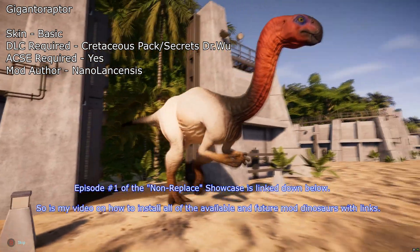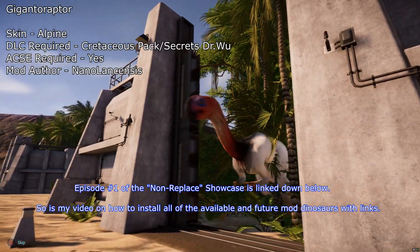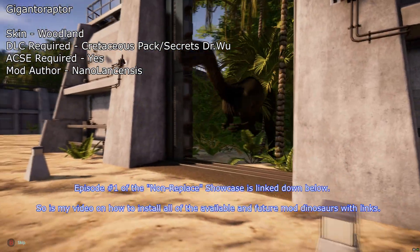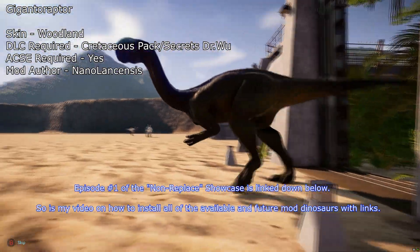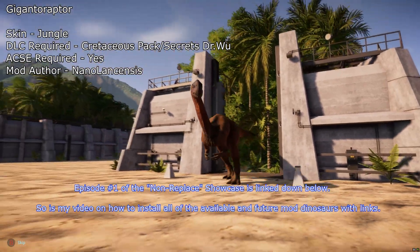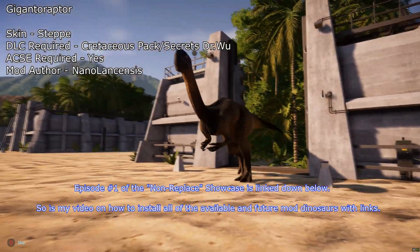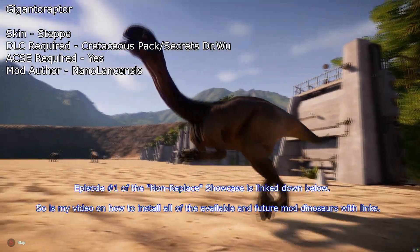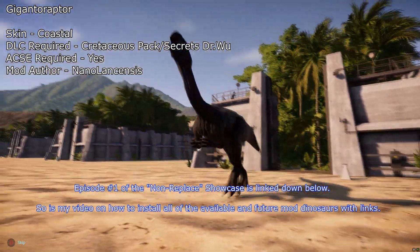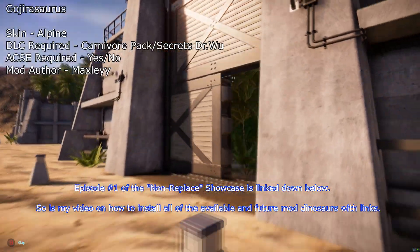Hello everybody and welcome to the latest video. As you may have noticed, I've been uploading a lot of Jurassic World Evolution mod videos and install videos lately, including a lot surrounding the new non-replaced mod dinosaurs that are getting added to the game. Basically some of them need something called the Awesome Cobra Script Extender, and I've been getting a lot of requests to show how that gets installed to your game.